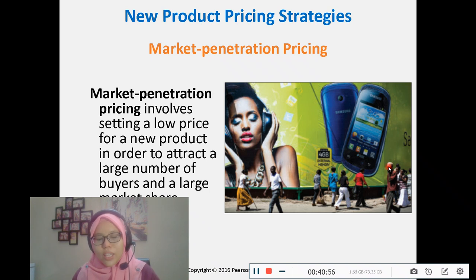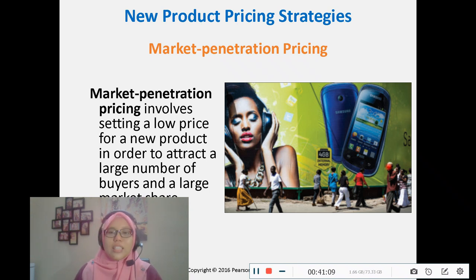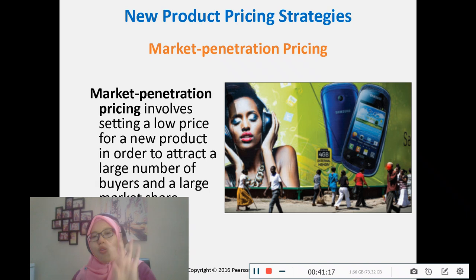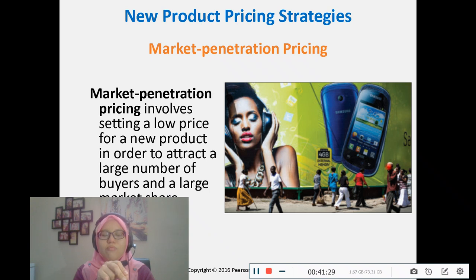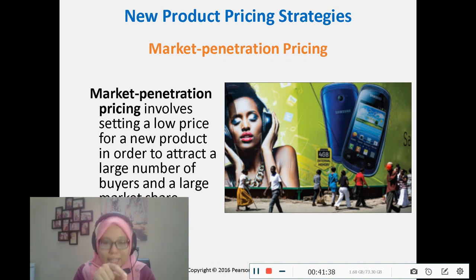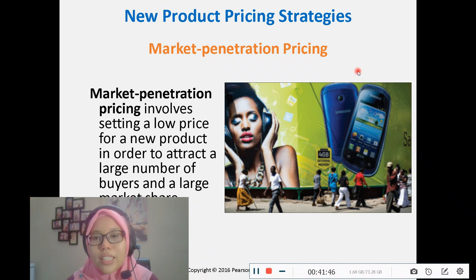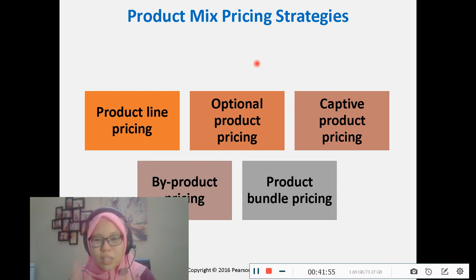The fifth main point is pricing strategies to maximize profits and sales. Among the four Ps — product, place, price, promotion — only price gives money to the company, so we want to maximize profit and sales from it. The strategies include: product line pricing, optional product pricing, captive product pricing, by-product pricing, and product bundle pricing.